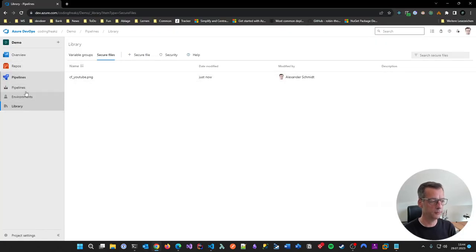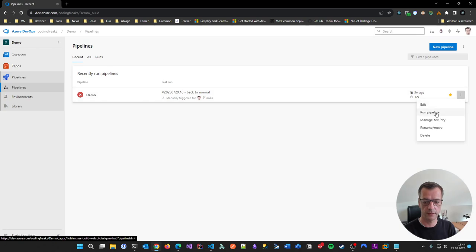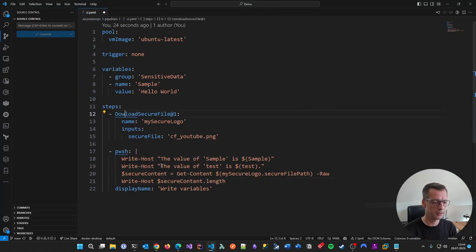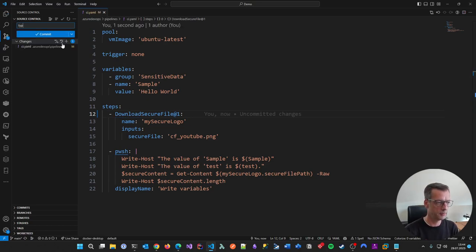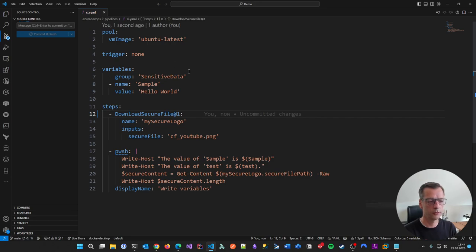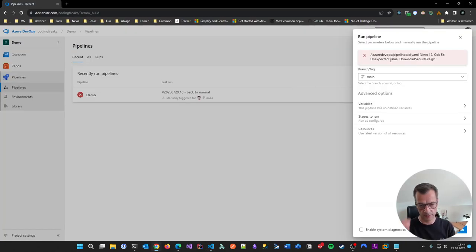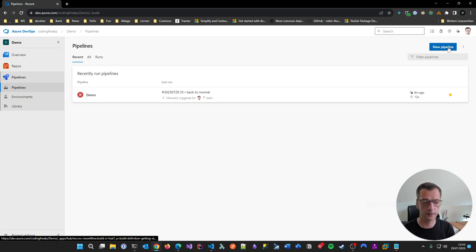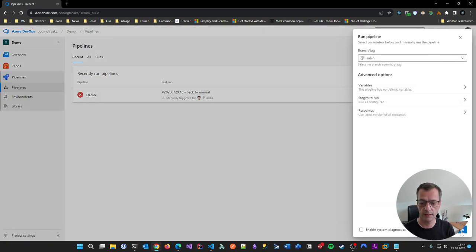Let's run the pipeline. Oh — there's a typo error. Azure DevOps is showing that the current branch 'main' has a pipeline YAML which is invalid, and it gives the line number. That's actually helpful feedback. Fixed the typo and committed again.